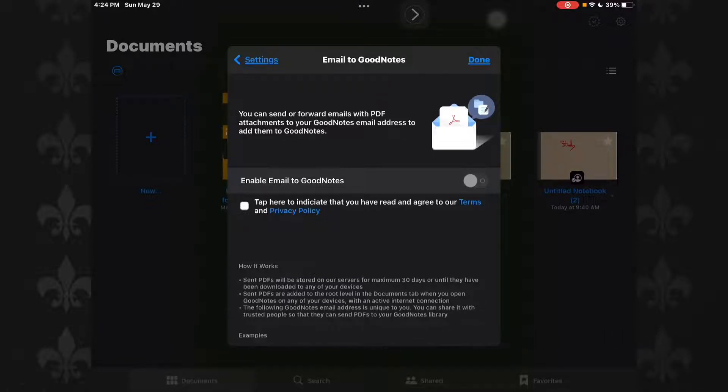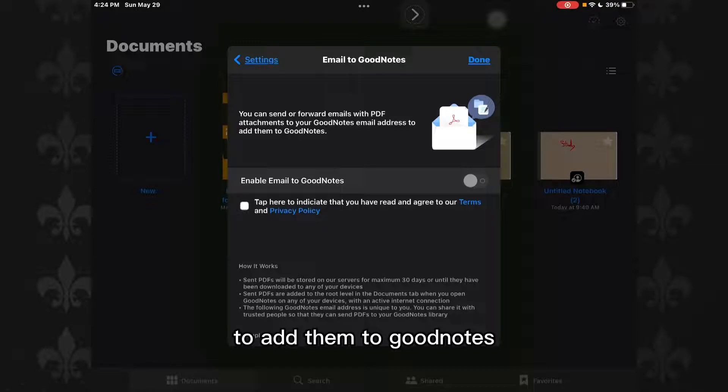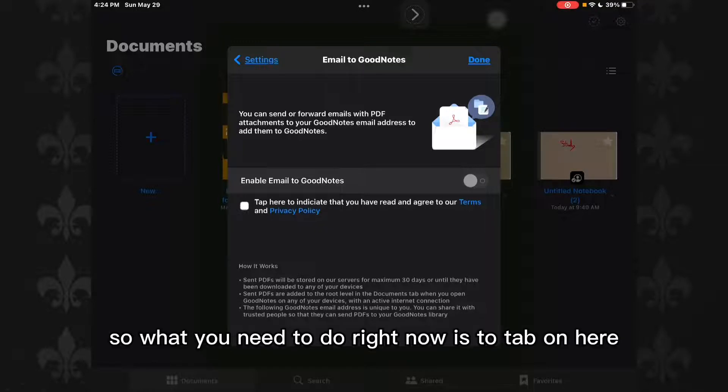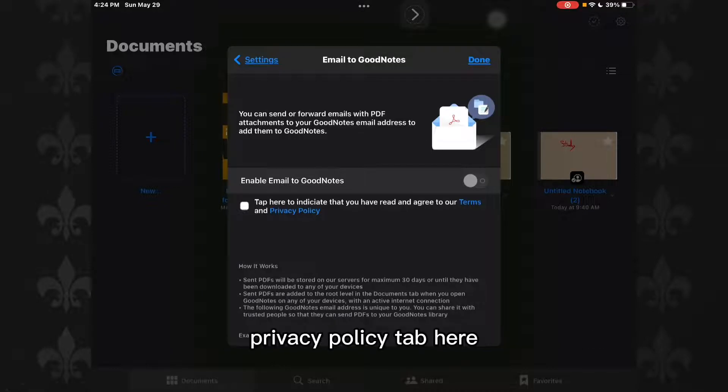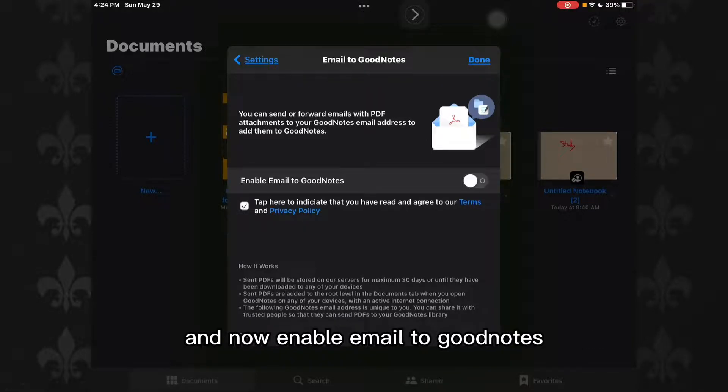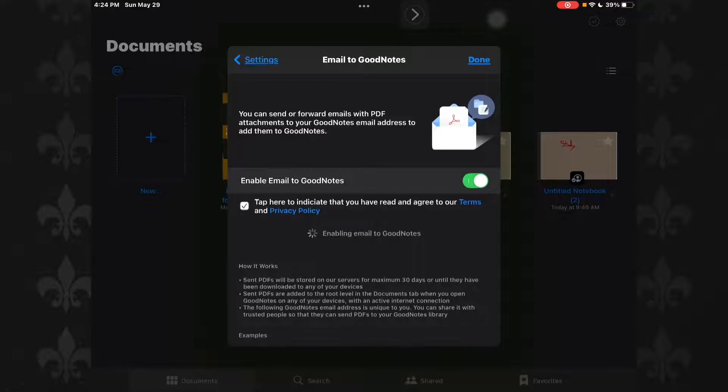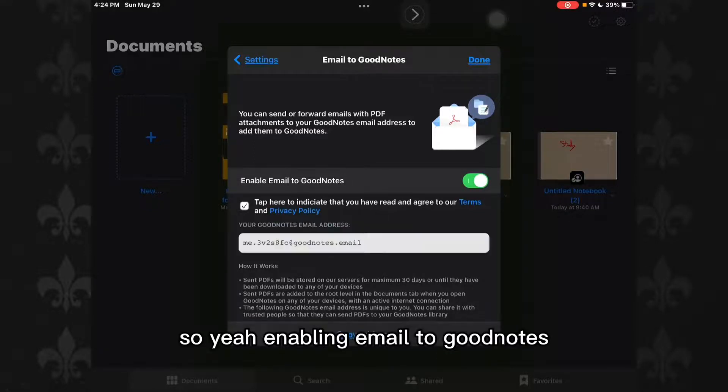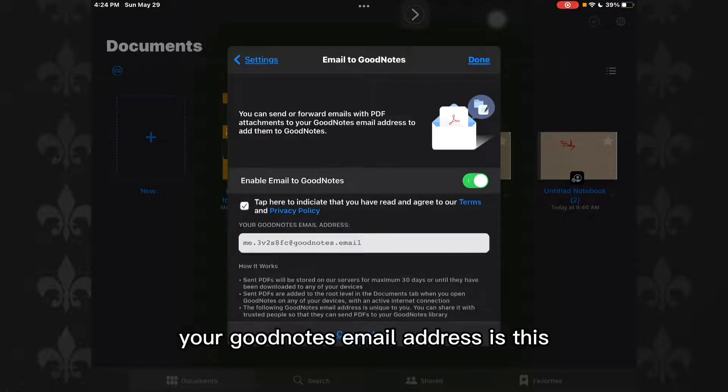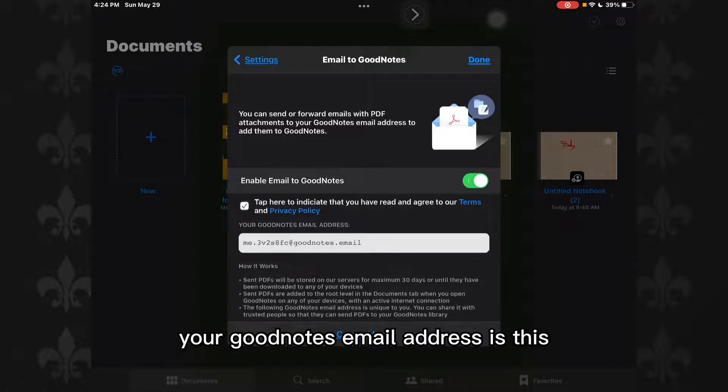What you need to do right now is tap on here to indicate that you have read and agree to our terms and privacy policy at the top here, and now enable Email to GoodNotes. So yeah, enabling Email to GoodNotes, your GoodNotes email address is this.